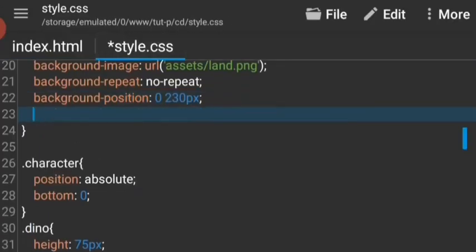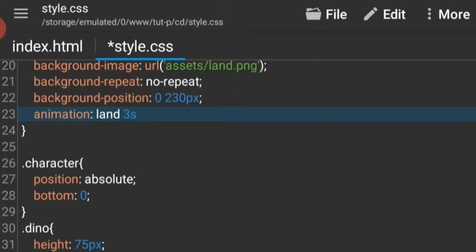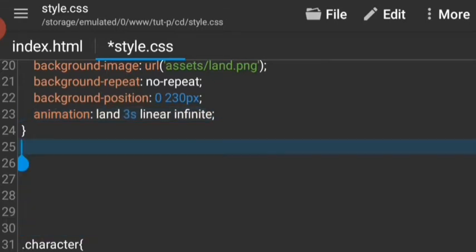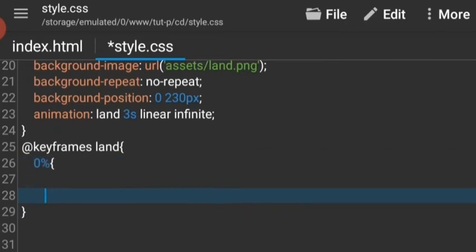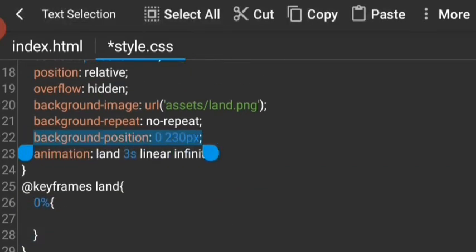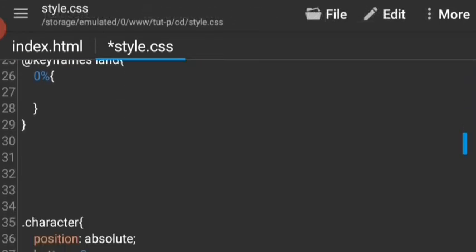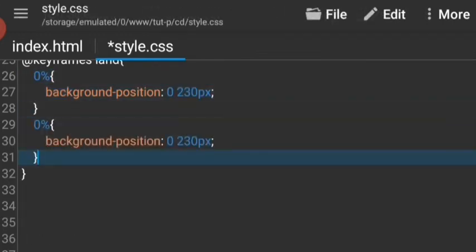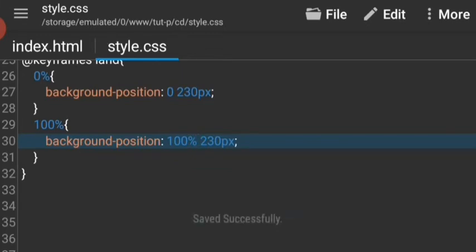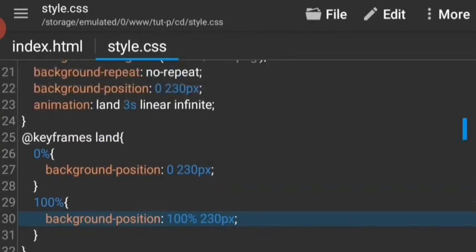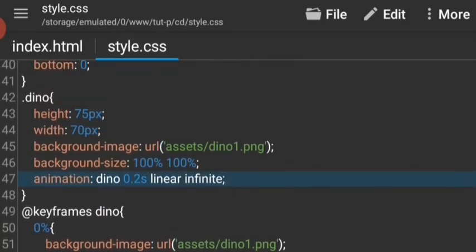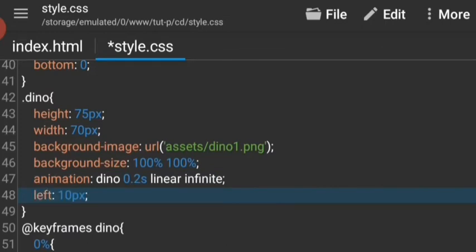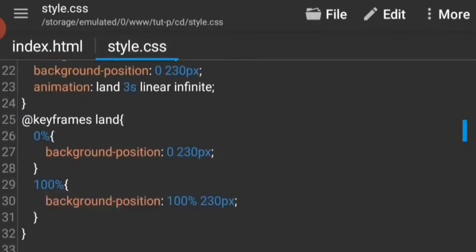It's much better now but it needs a bit of animation, so let's say animation land and it's gonna be 3 seconds long, it's gonna be linear and infinite. Now let's create that animation. The dinosaur is all the way at the left, so let's say the left to 10 pixels and make it move a little bit.